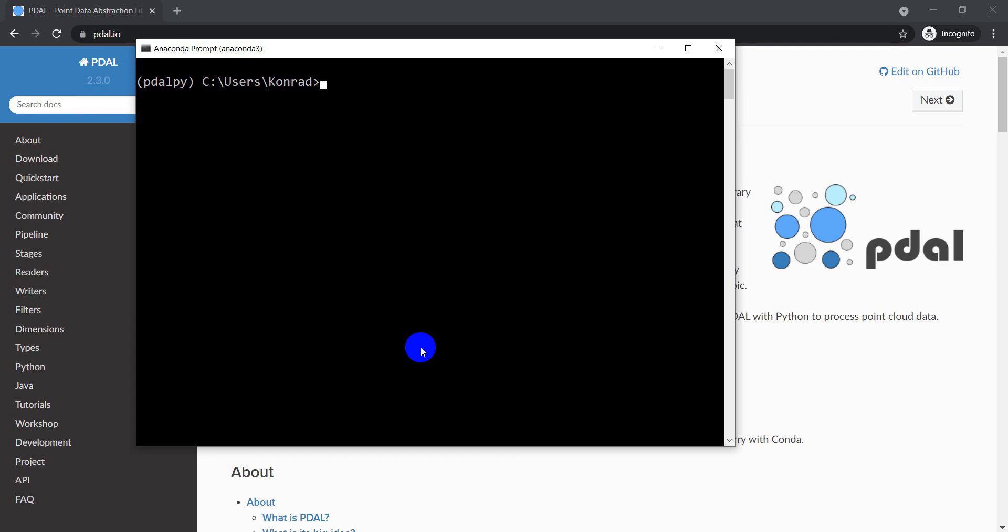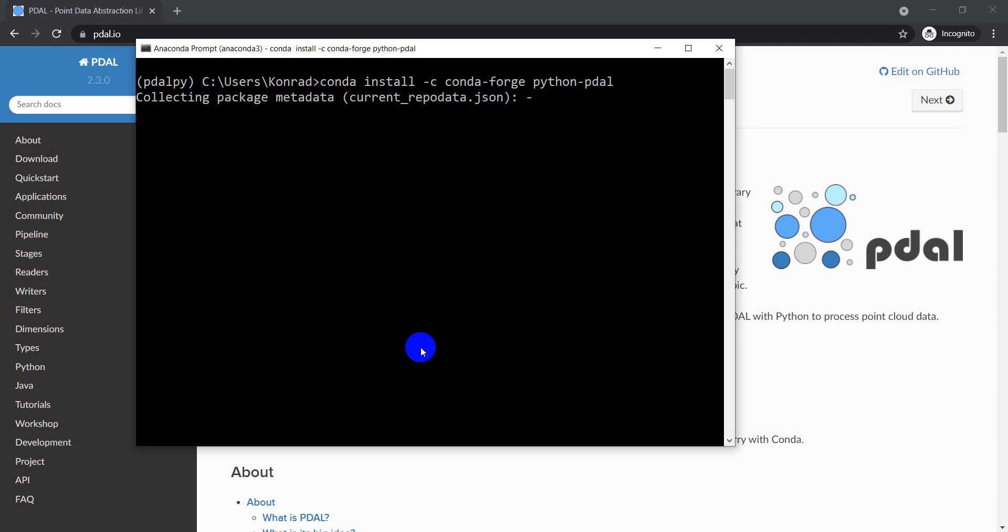So let's clear this out so we have a new blank screen here. All I need to do to install PDAL is one line of code. So I'm going to type conda install. I need to specify the channel, it's going to be conda-forge, and we're going to do python-pdal. Okay, so let's go ahead and click enter here and this is going to install it.